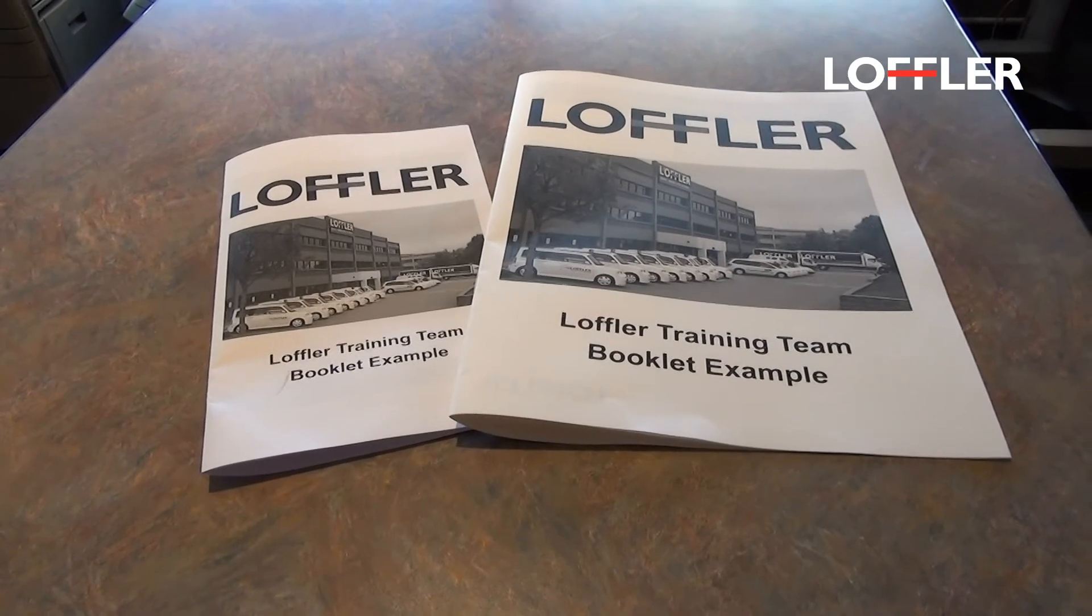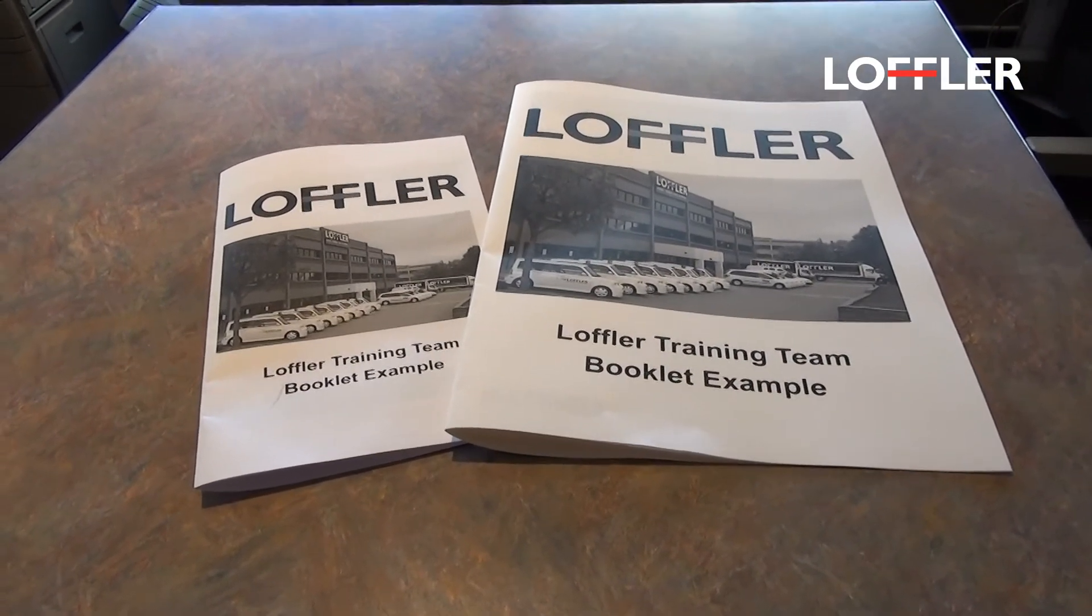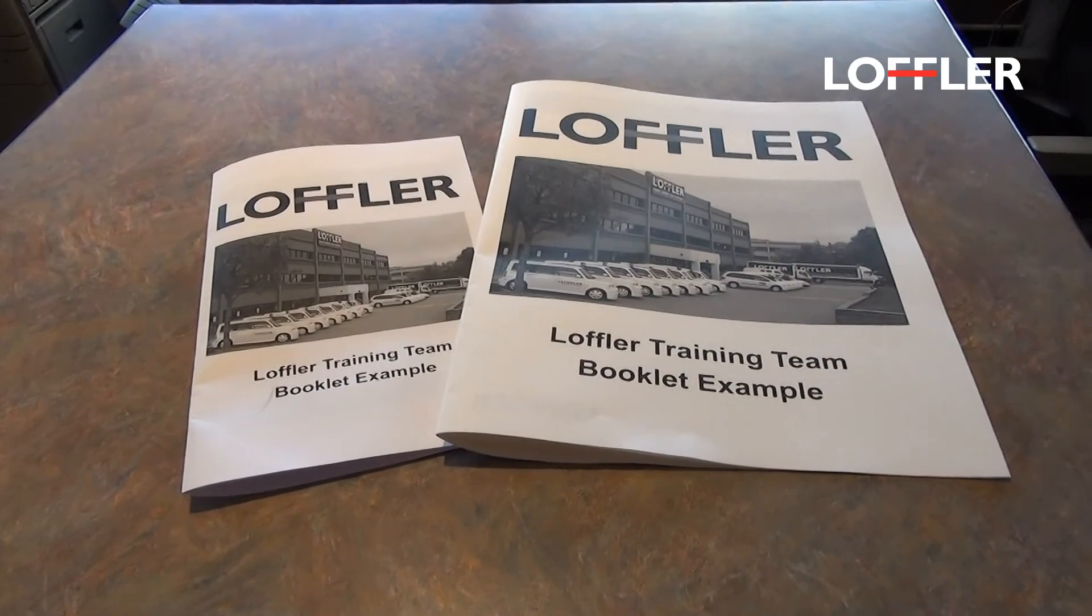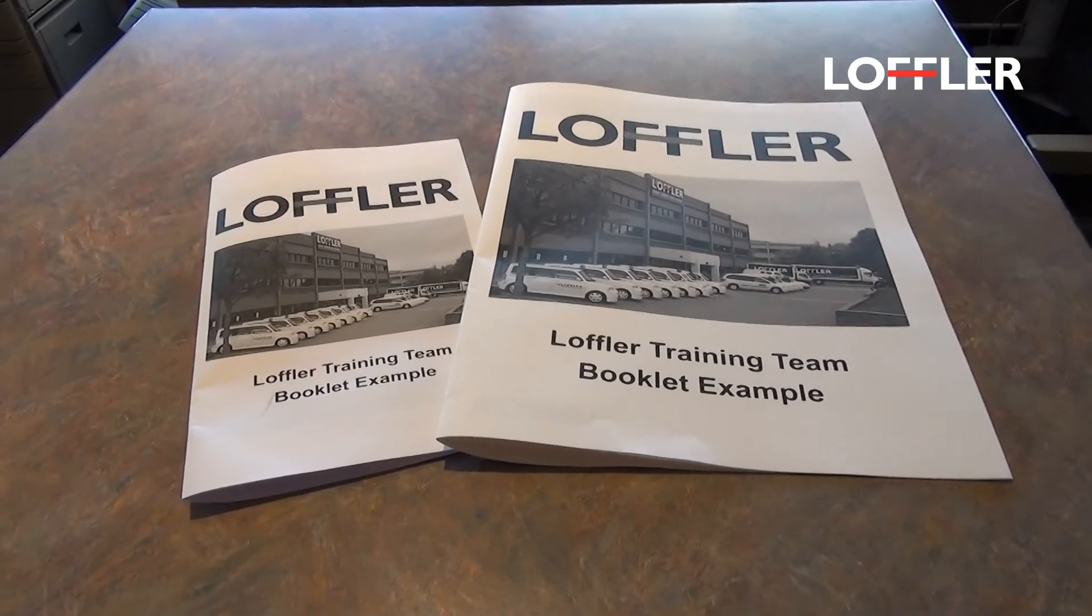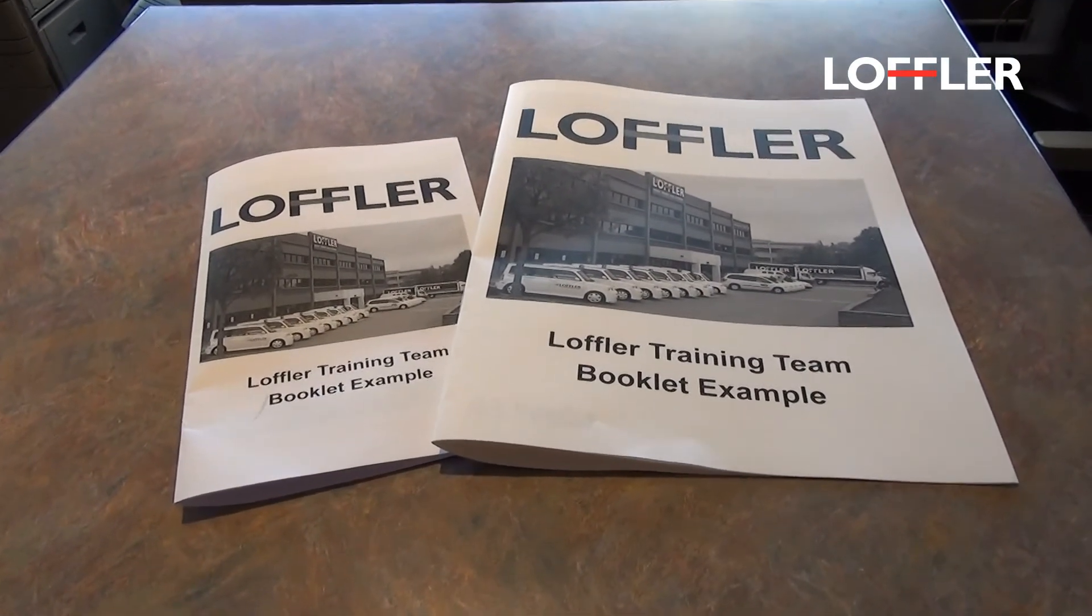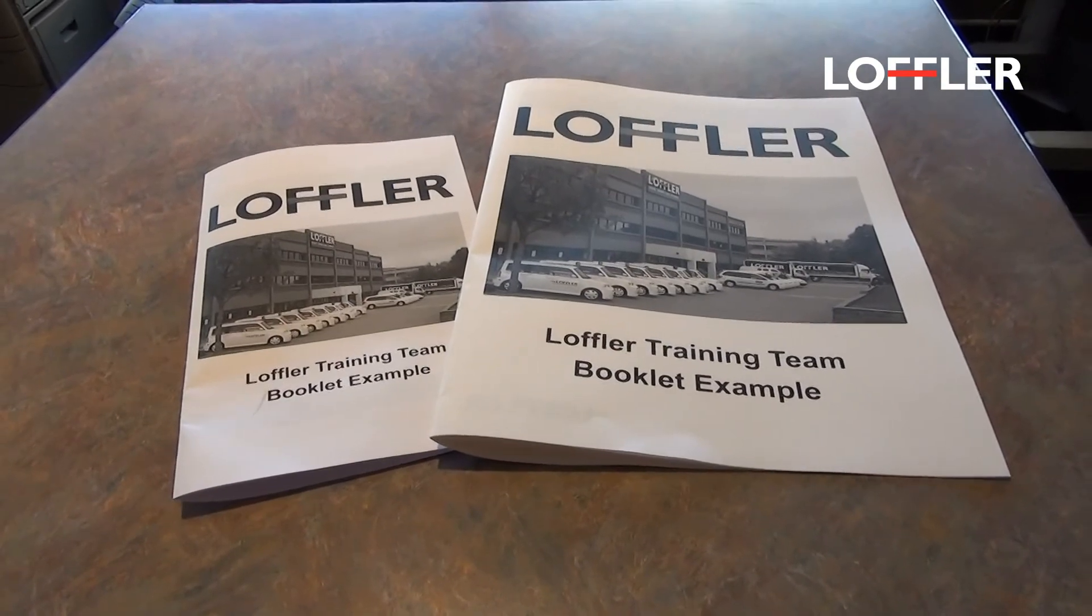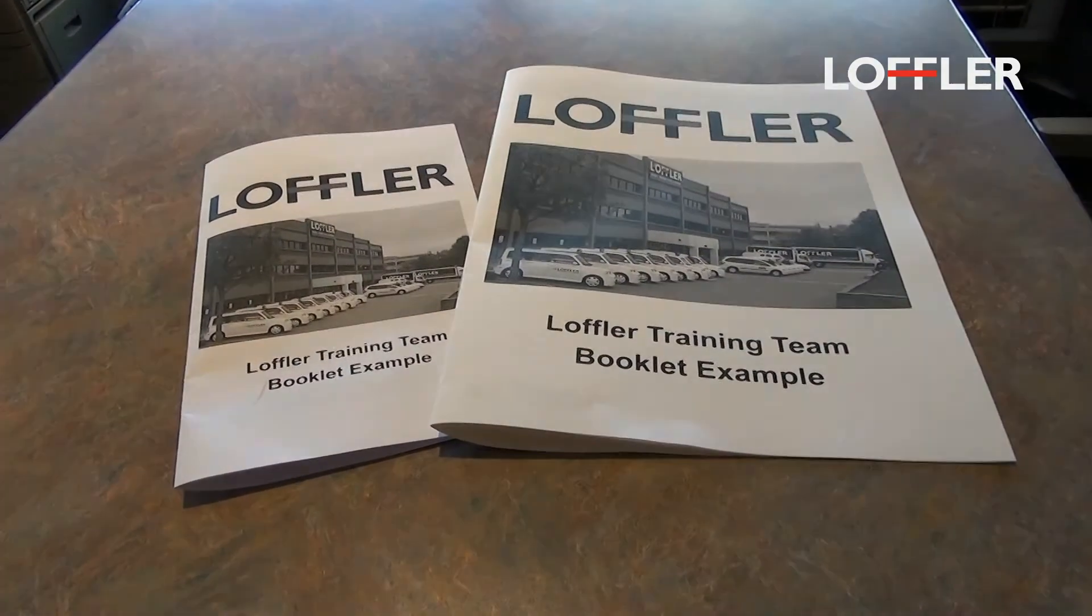If you have any questions on how to print your booklet, please visit www.loffler.com. Otherwise, call 952-925-6868, Prompt 1 for Service Call.